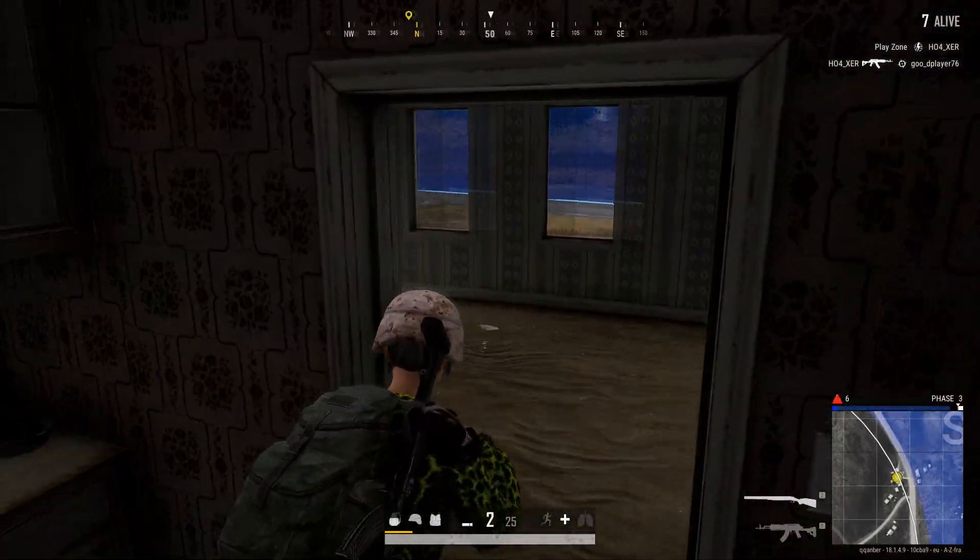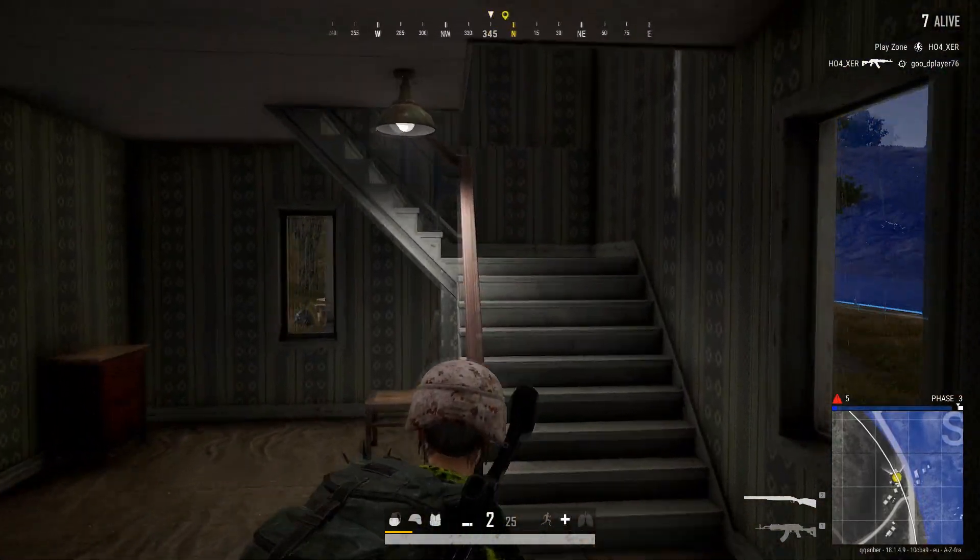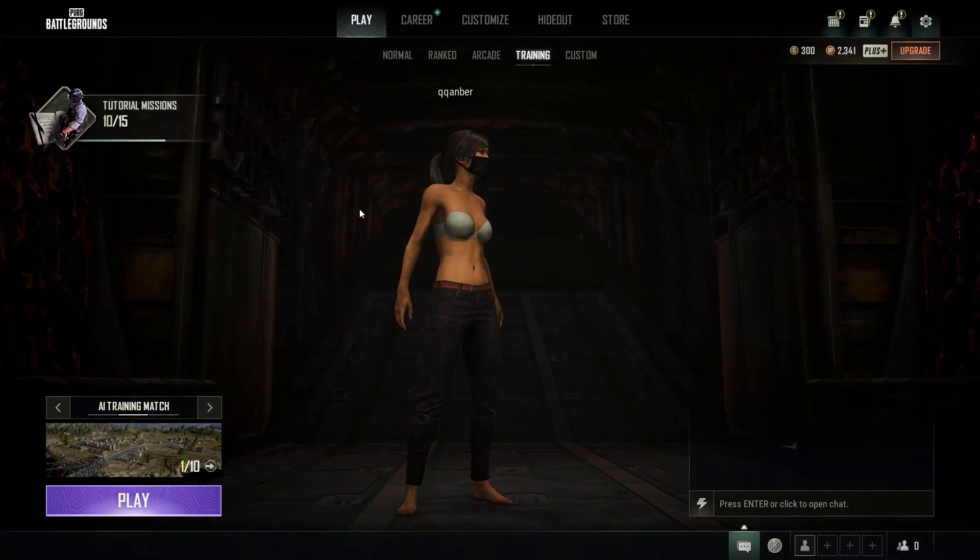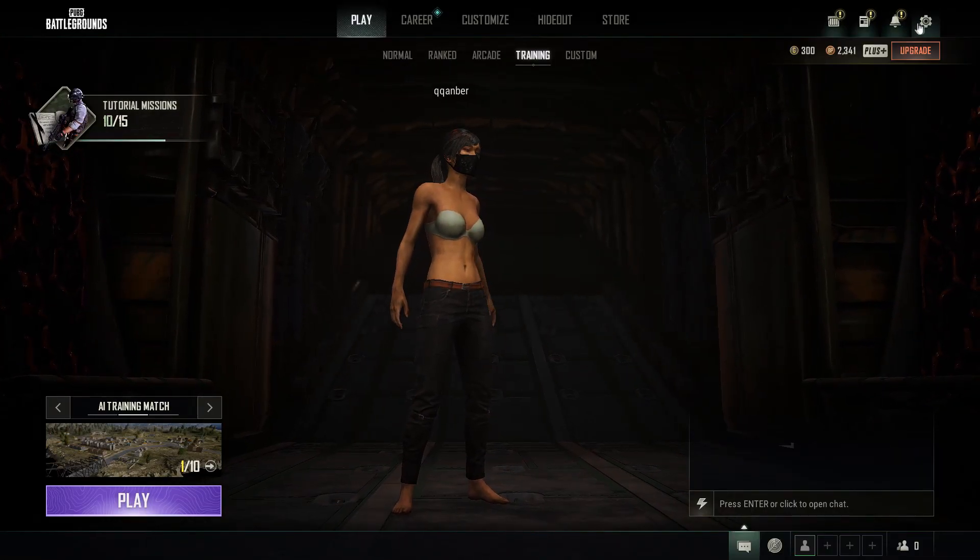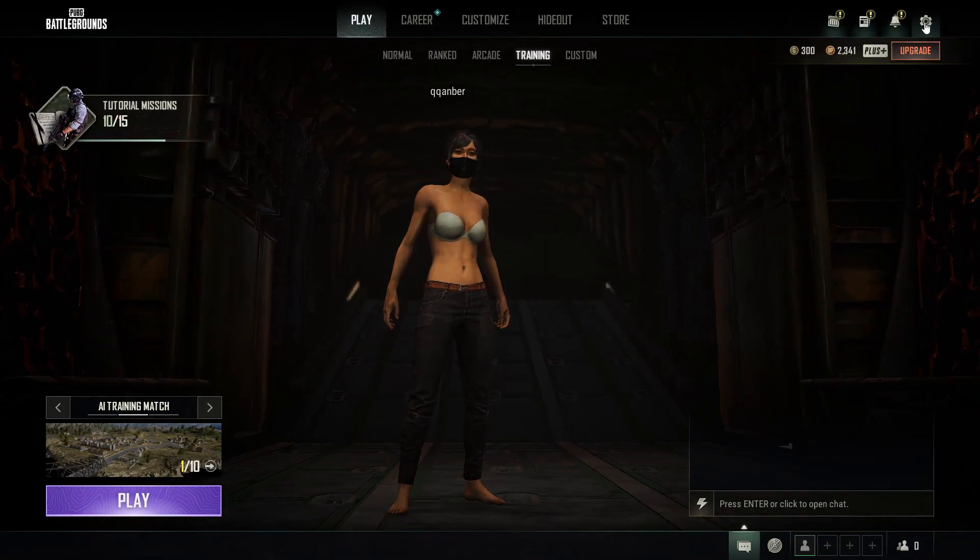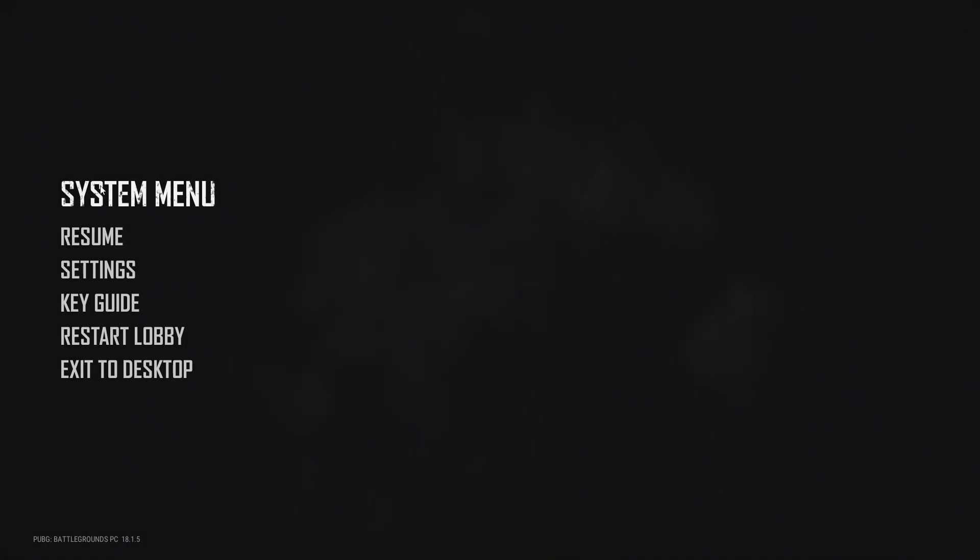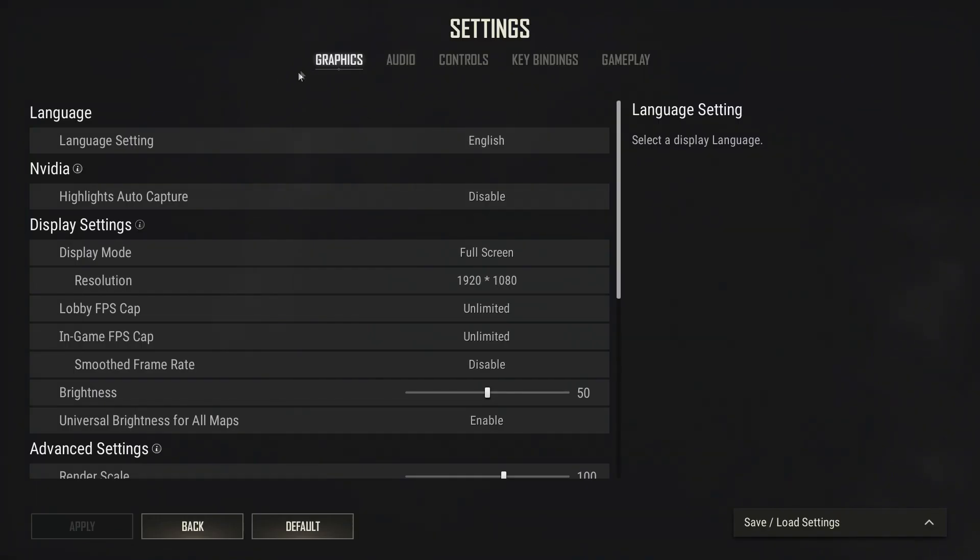We'll start off with in-game settings, so let's get right into the game. Alrighty, so here we are in the game. What we want to do is click on the top right cogwheel right here. That will bring us to the system menu settings, and we'll be brought to graphics. This is where the magic happens.